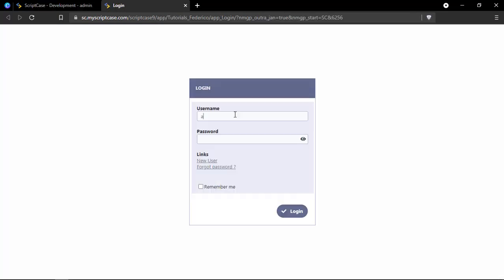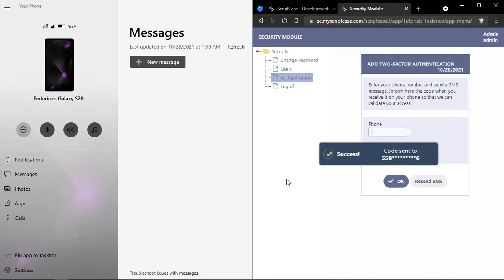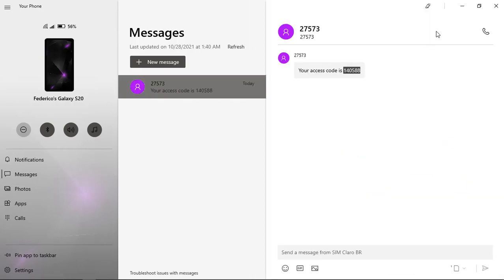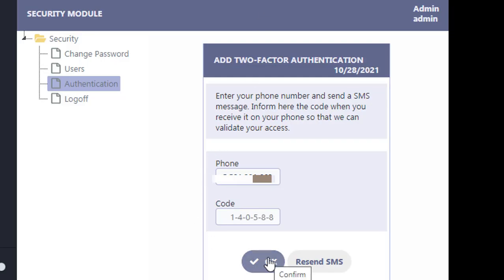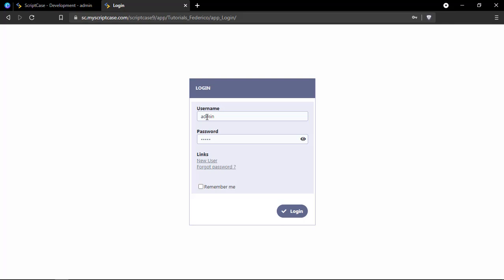Once it's generated we can run the application login. We need to inform our details here and log in. We're going to see the authentication application, so we'll click on it. Now we need to type our phone number, making sure that you can receive SMS on that phone. I have an application for reading my SMS, so I'm going to copy this code and paste it into Scriptcase. I just activated this validation, so let's try it.